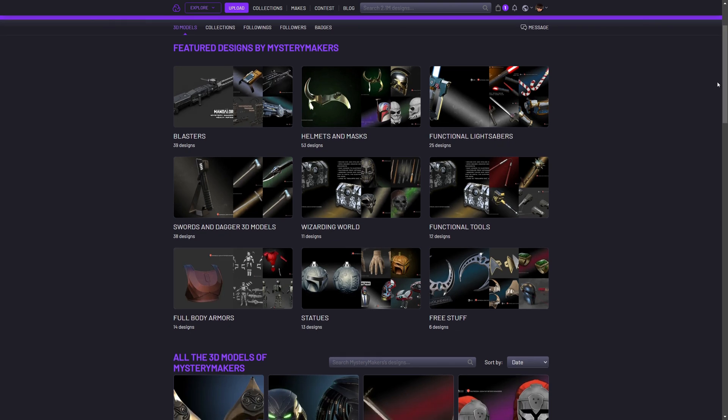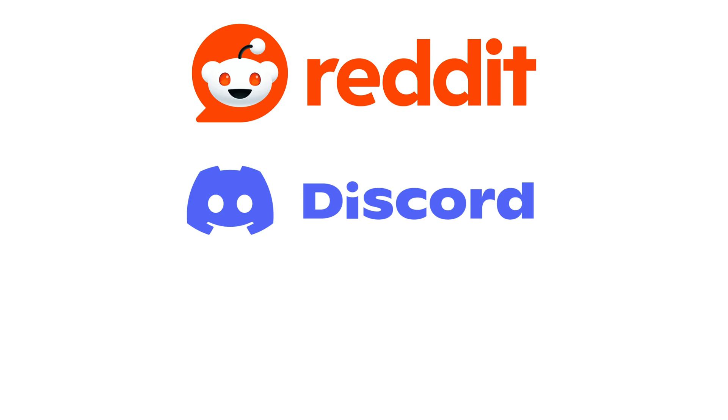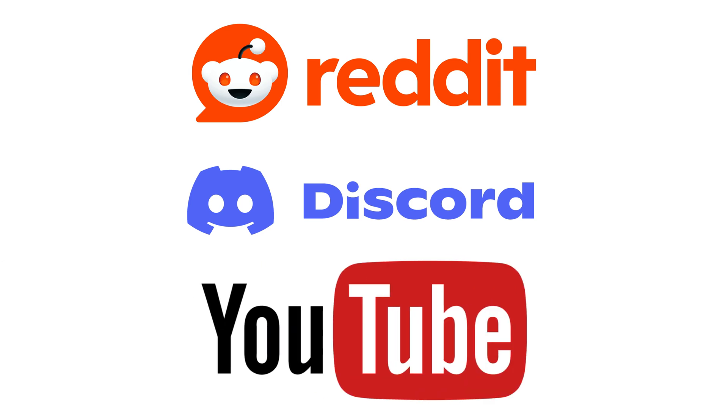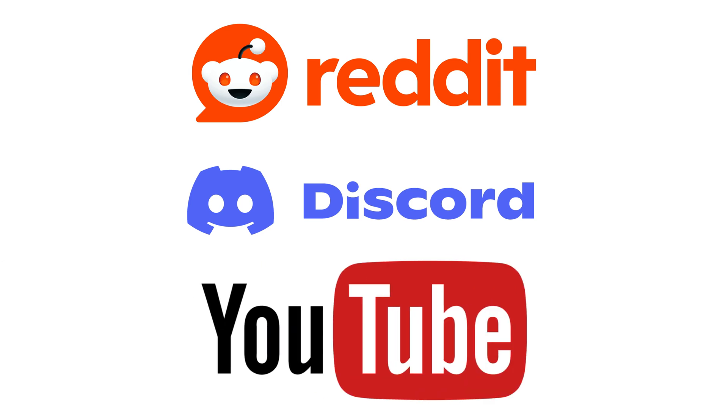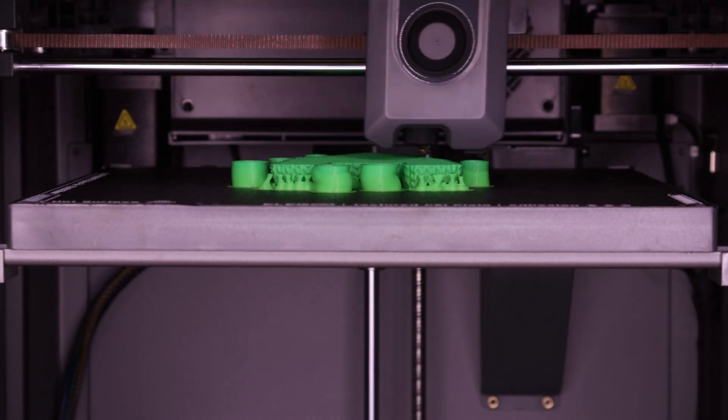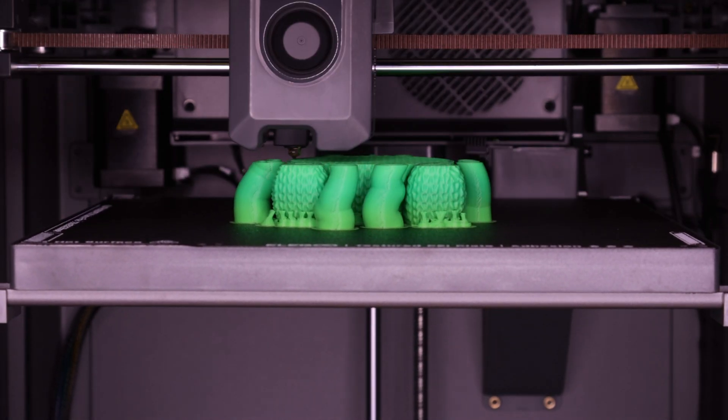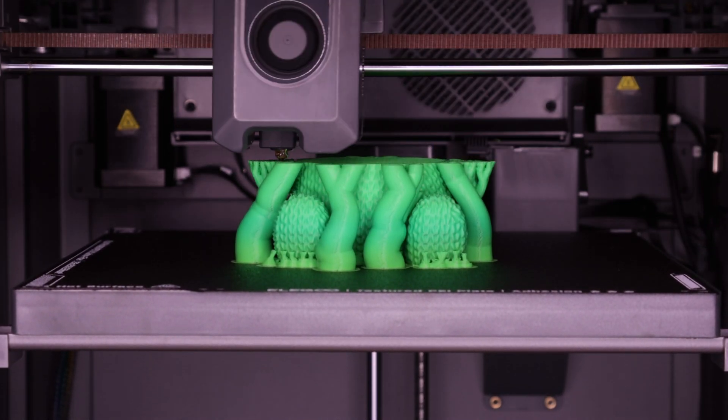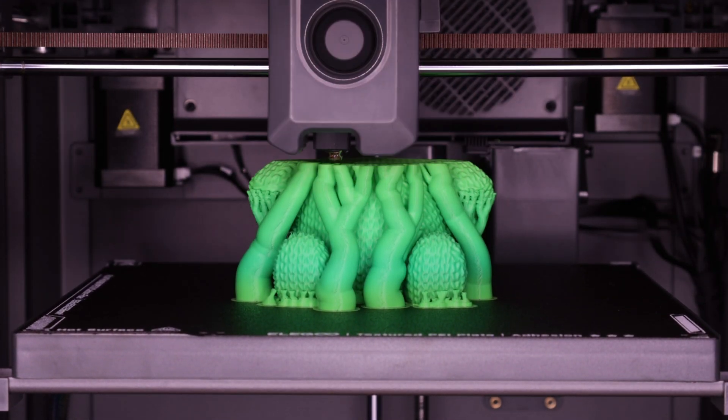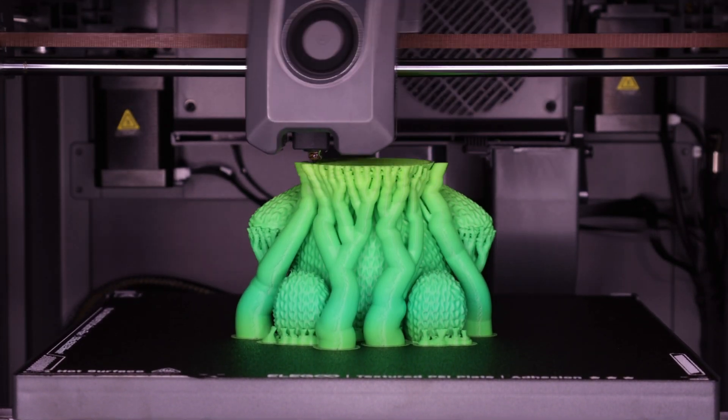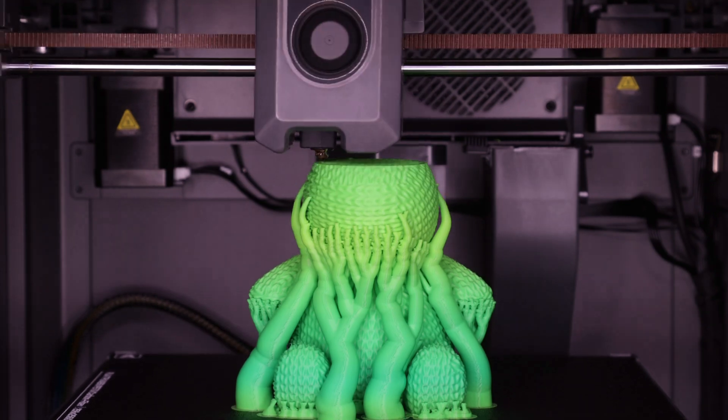The best part is, if you ever get stuck, there's always someone willing to help. Whether it's Reddit, Discord, or YouTube, the printing community is packed with people eager to share their knowledge. Troubleshooting a failed print? Someone has a fix. Trying to optimize your settings? There's a tutorial for that. It's a world of endless learning and constant improvement.